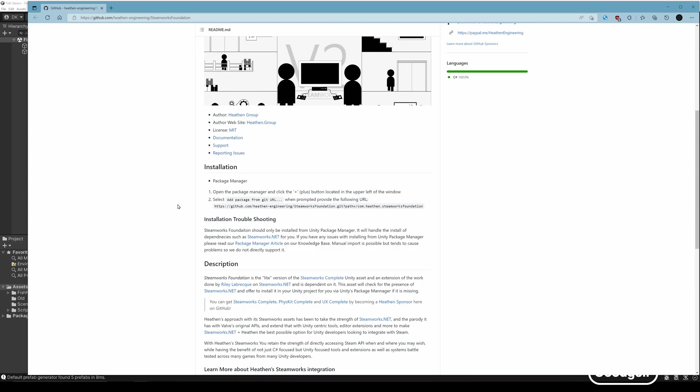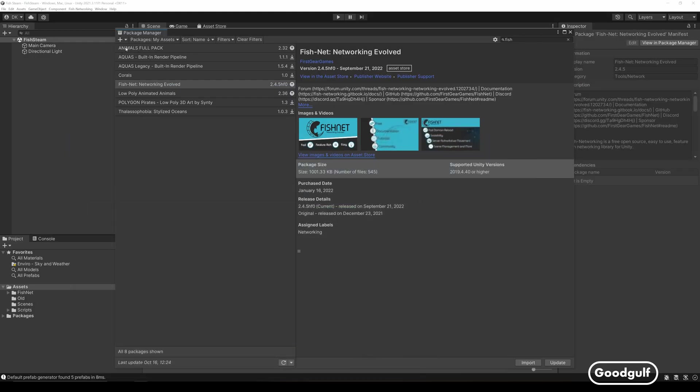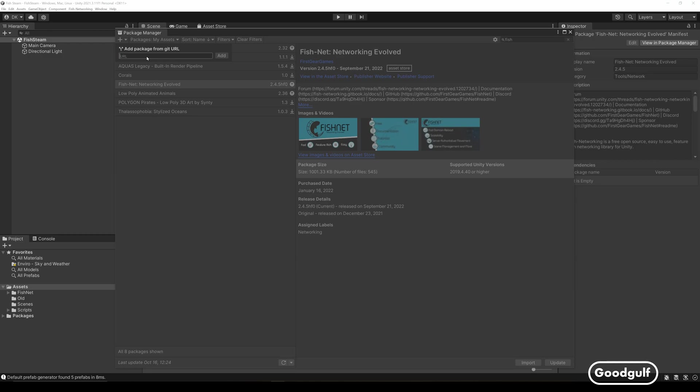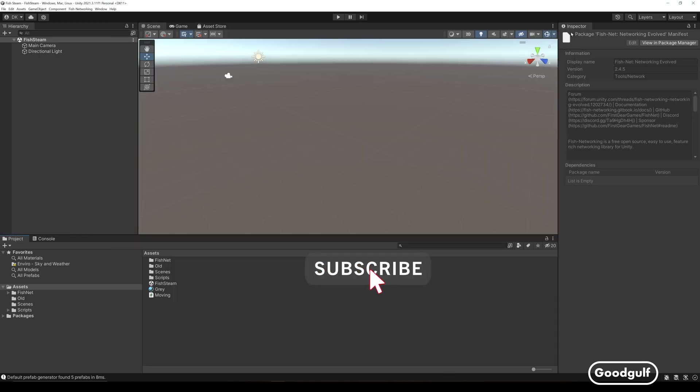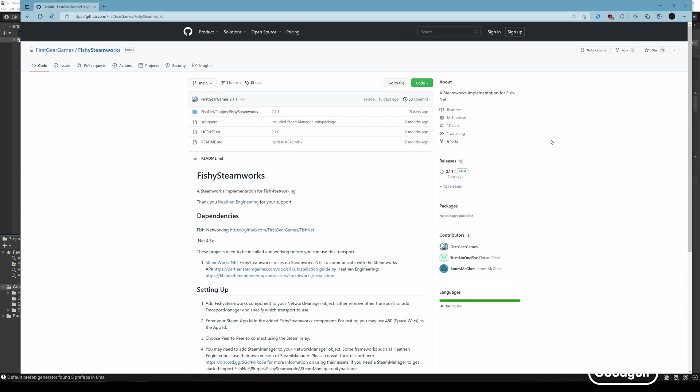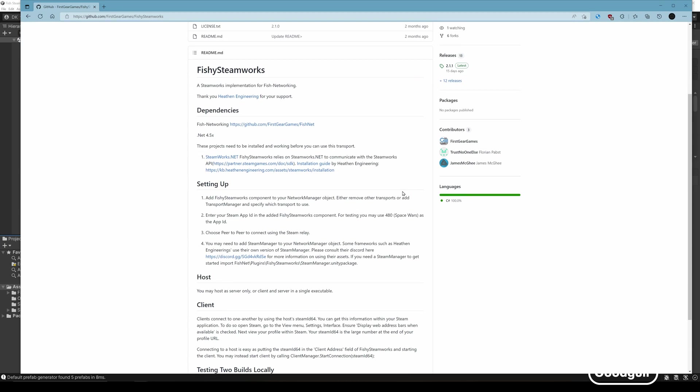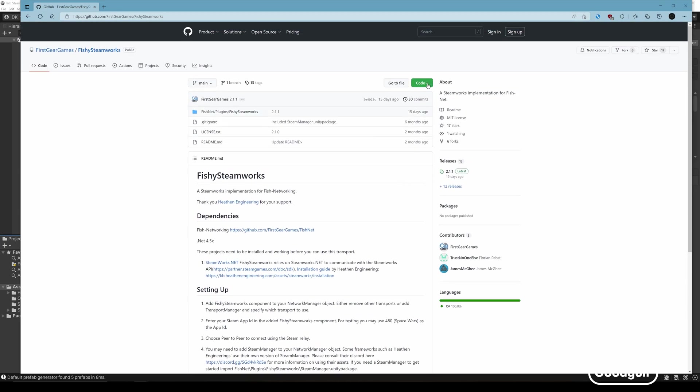Install fish using the package manager by selecting it from your assets. Install Heathen Steamworks using the add from GitHub in the package manager, as outlined on their GitHub page. Then download Fishy Steamworks, unzip it and add it to your project.